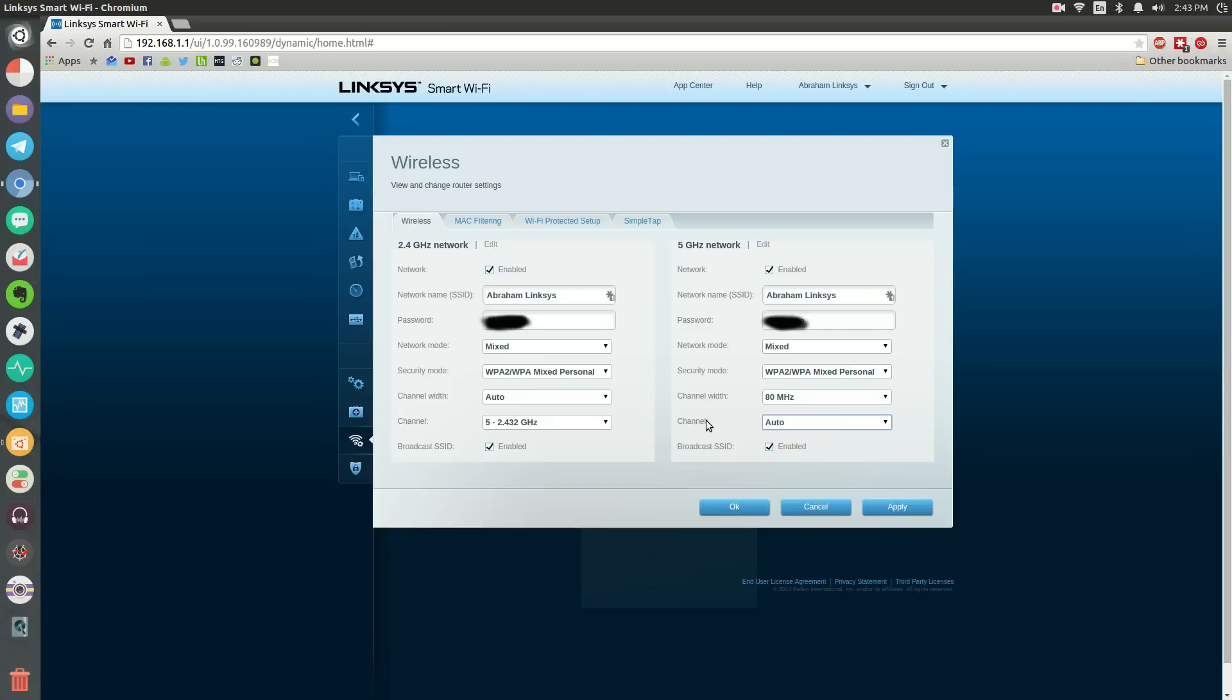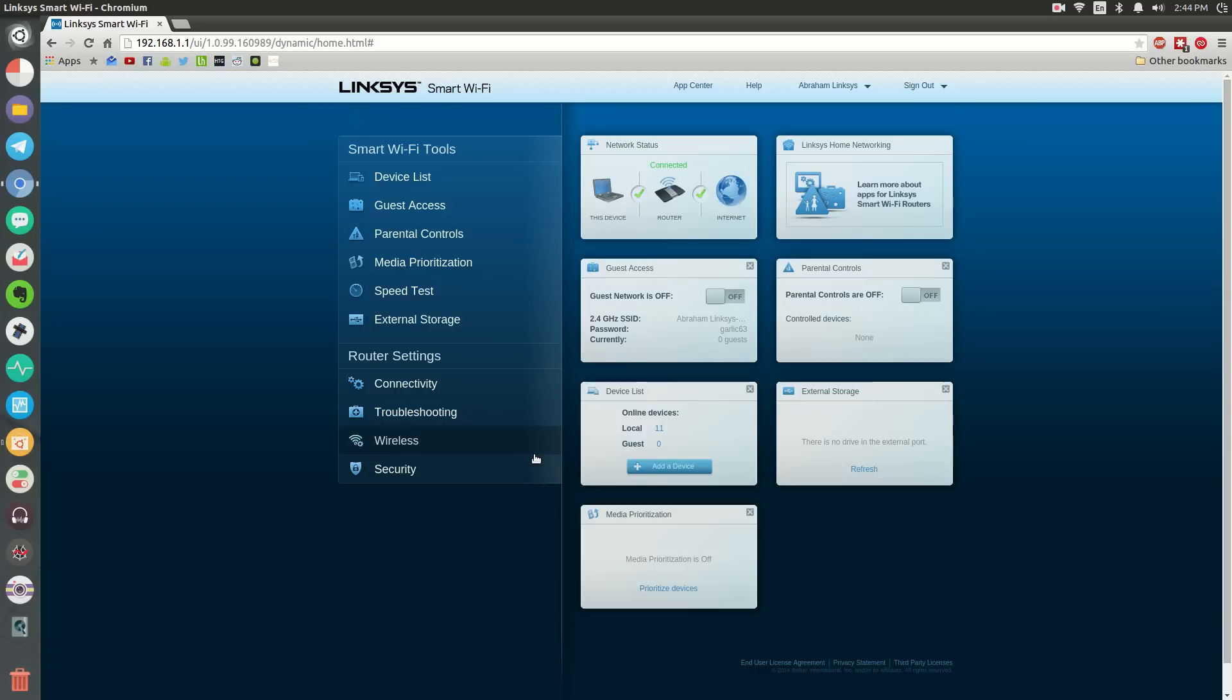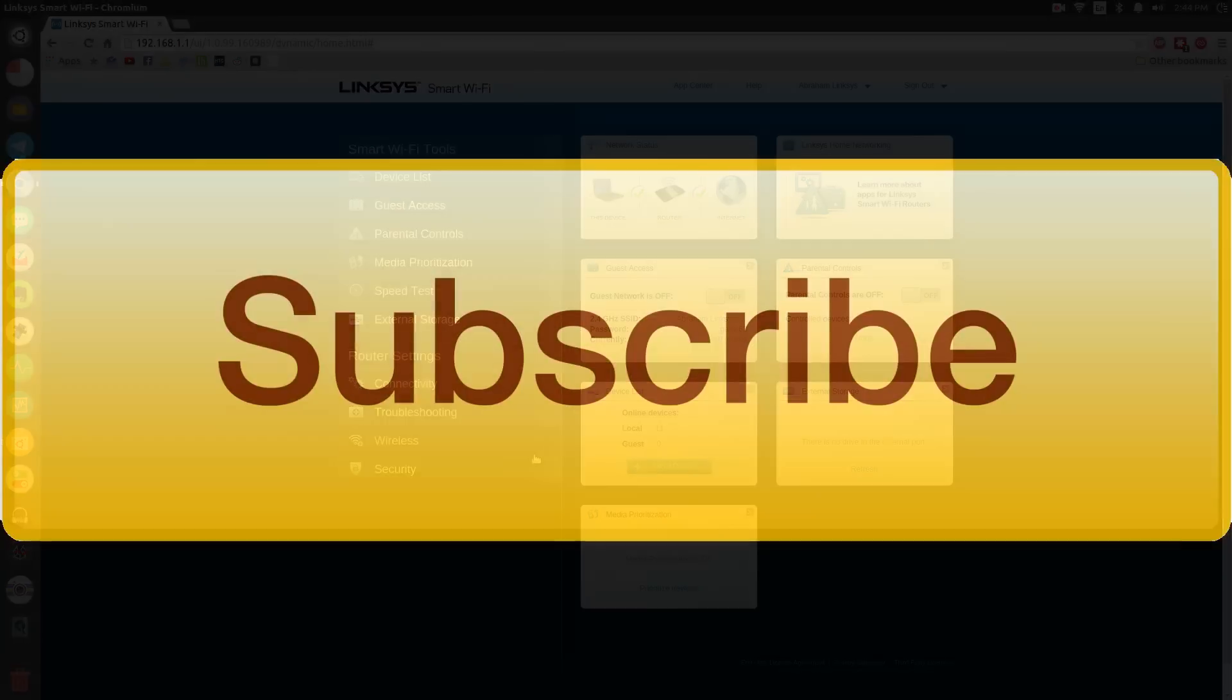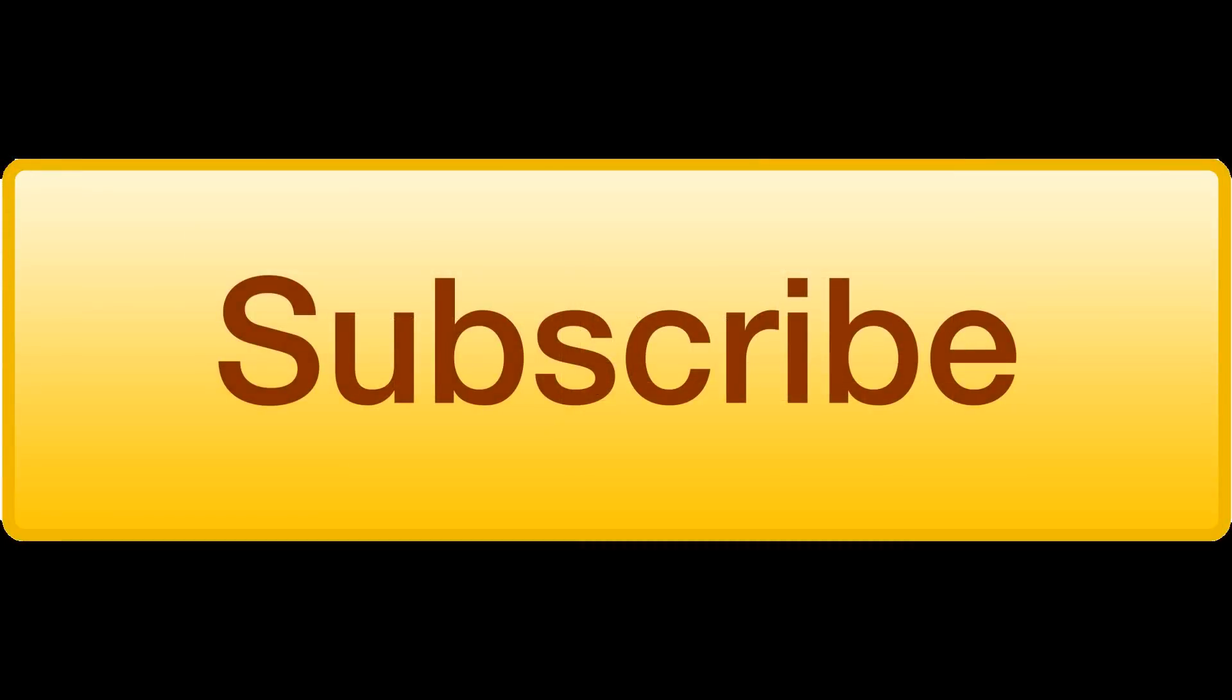Once you're done with that, simply press OK. Then you can exit out and your router will restart. Most likely everything will re-disconnect for a couple seconds. After that, you're good to go. You should hopefully notice a better connection to your router, maybe better speeds and stuff like that.